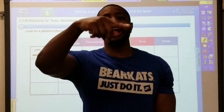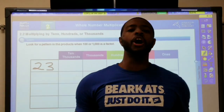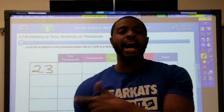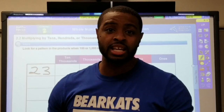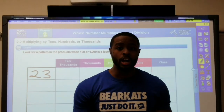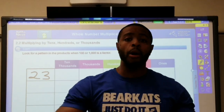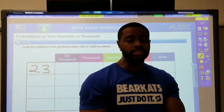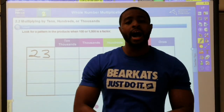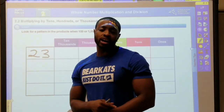What up, what up, what up! It's your boy Crawford in here, back with another banger, back with another lesson. For today's lesson we're gonna learn the pattern to multiply by one hundred and one thousand.